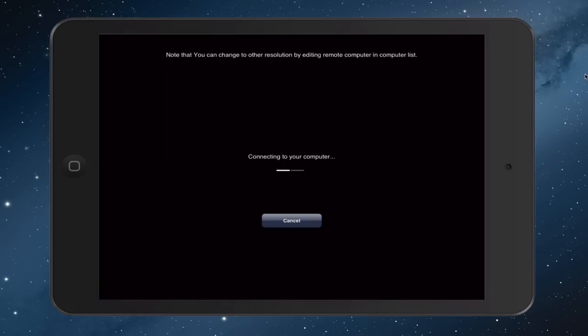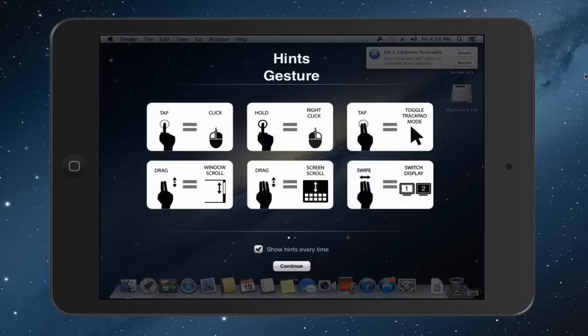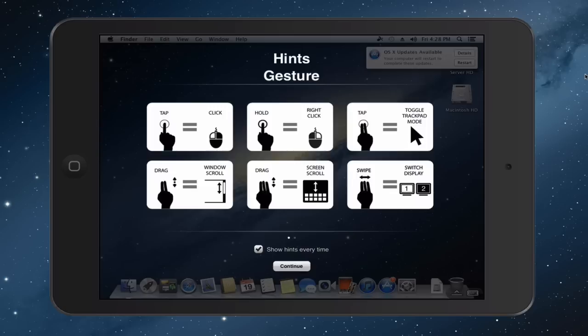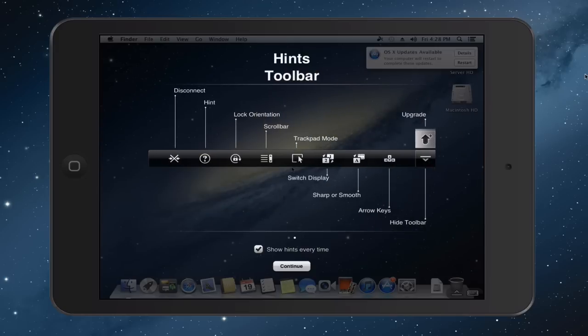And so what it does is it goes out and it starts connecting to your computer. And it's processing that right now. It'll take a few minutes, but not long. And then you can see as soon as you connect to your computer, all of a sudden this screen comes up that gives you handy hints on the gestures. You can see that a one finger tap equals a left click. If you hold the tap, it's a right click. If you do a two finger tap, you toggle the trackpad mode where you're moving the mouse around. To drag windows around, it's a two finger scroll up and down. If you want to scroll the screen up and down, it's three fingers. And then if you want to swipe, if you've got multiple displays, you just three finger swipe to the left or to the right. And you can see you can turn the hints off if you want to, or you can have them show every time.